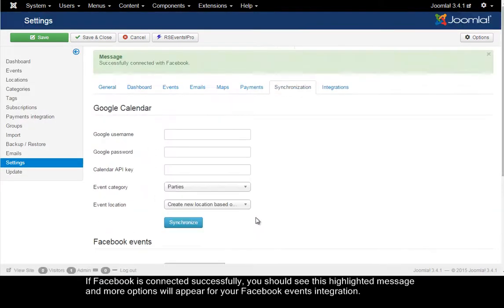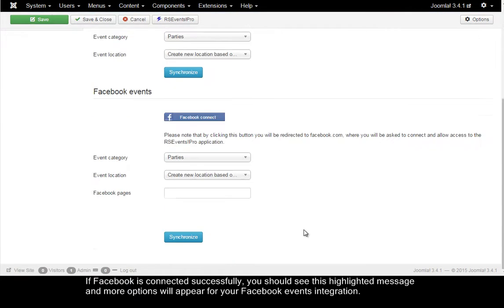Okay, if Facebook was integrated successfully, you should see this highlighted message and more options will appear for your Facebook integration.